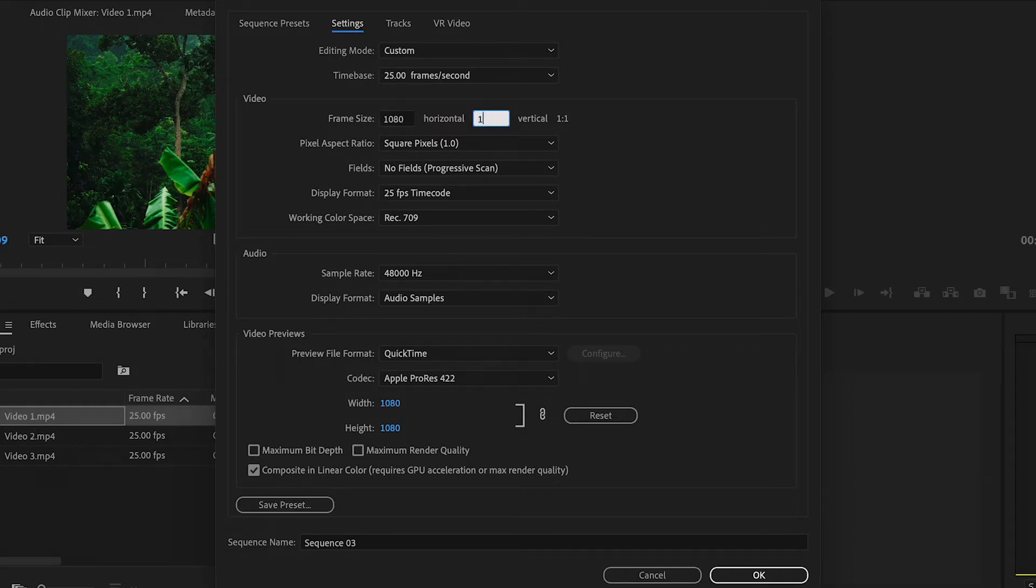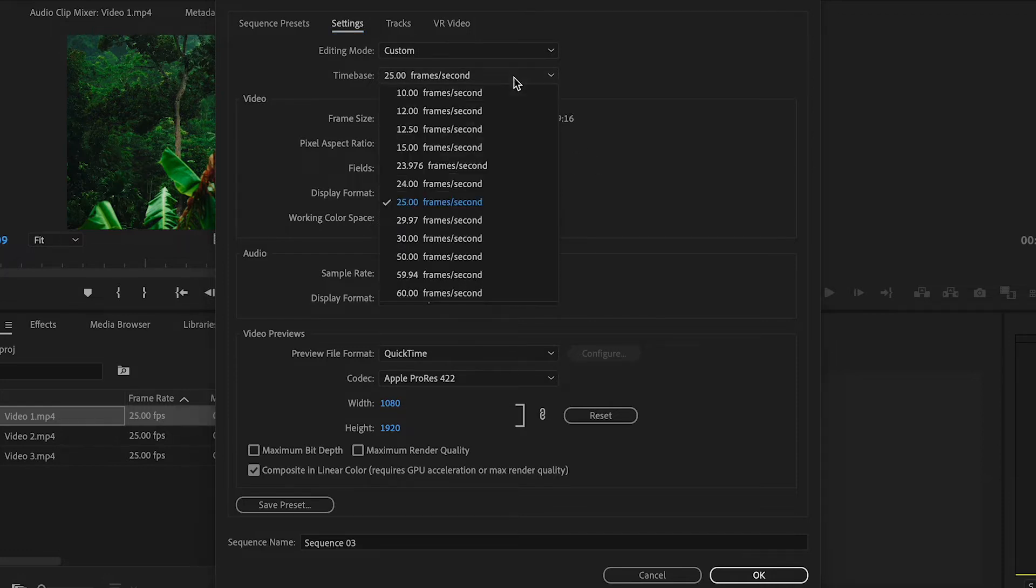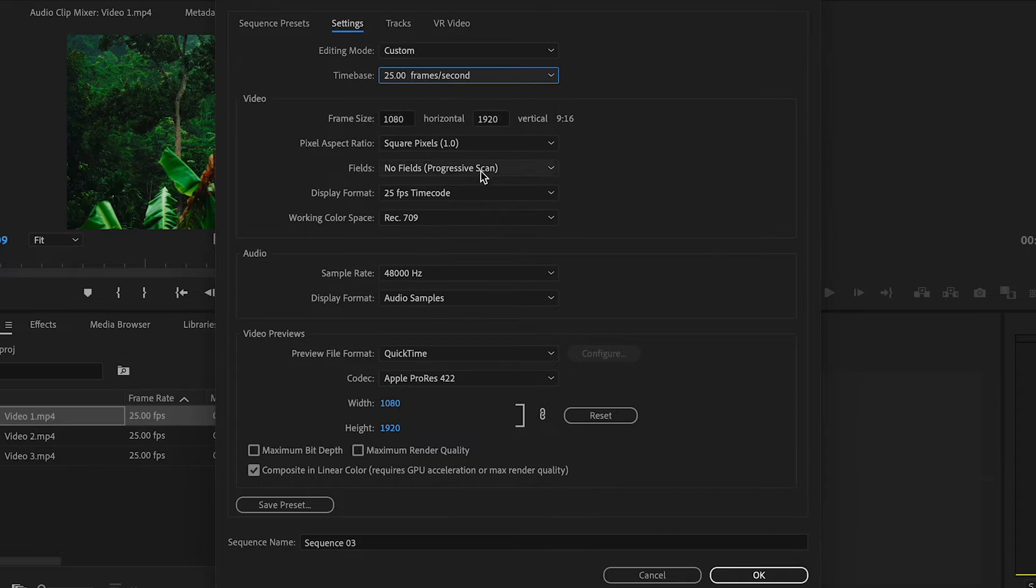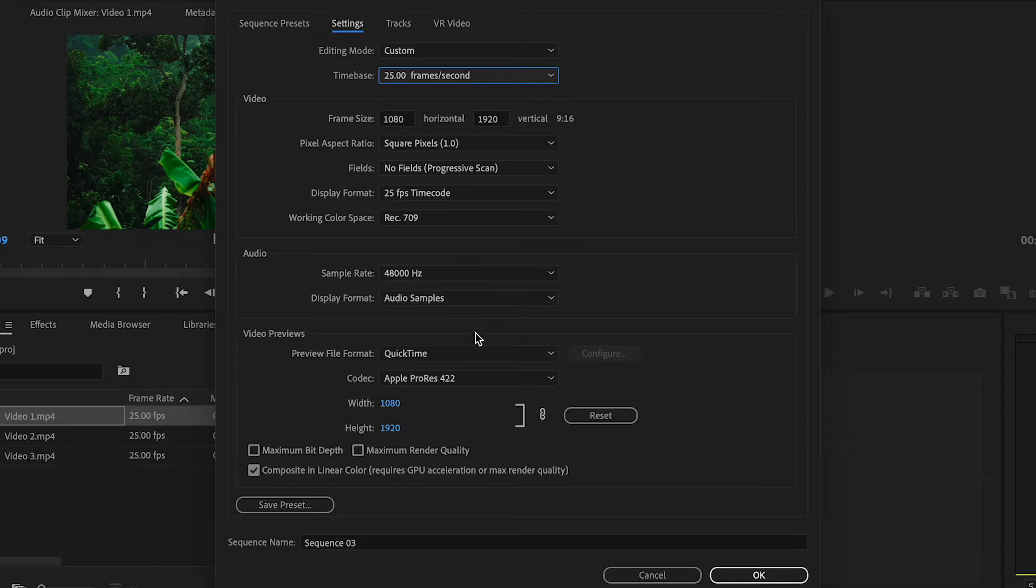So now your settings should read 1080 by 1920. The rest of these settings you can leave alone or if you have any particular settings such as a different frame rate then you can change these as well and then hit OK at the bottom right.